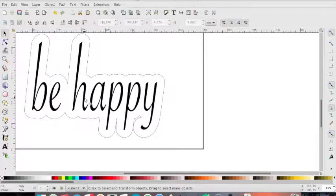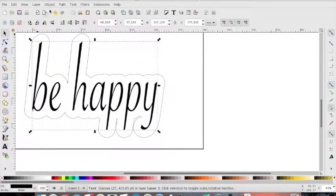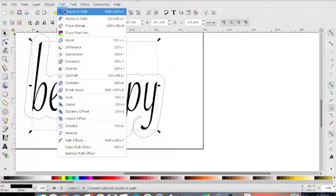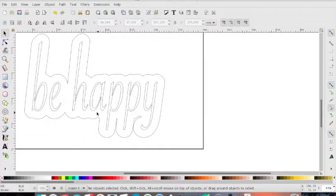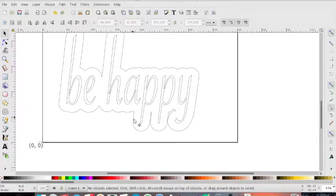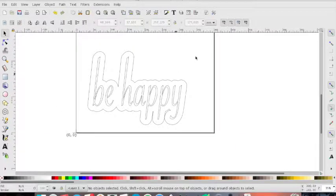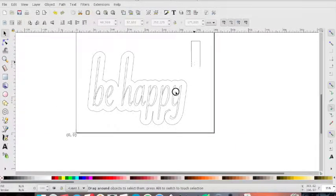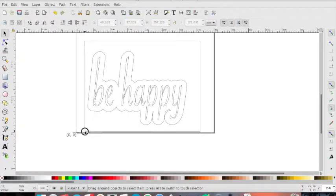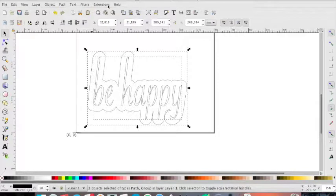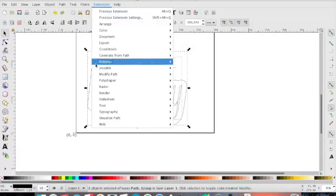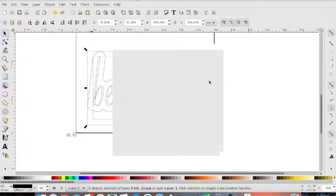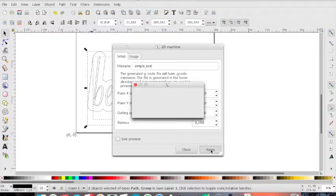Last things we have to do is to convert, of course, the text from object to path. And that's it. This is a wonderful text. We have to select everything. Extension, polyshaper, keeping machine. Apply this.